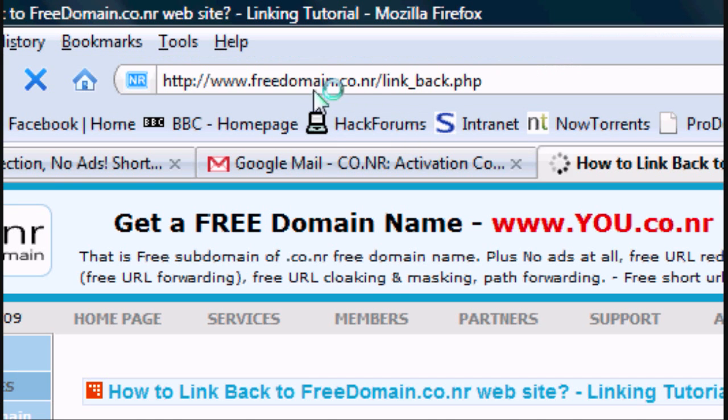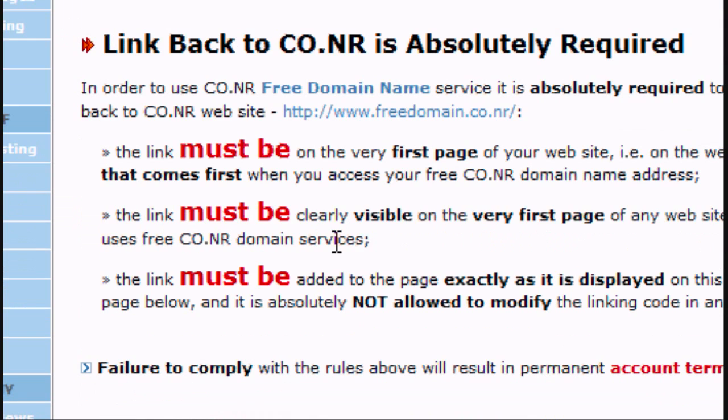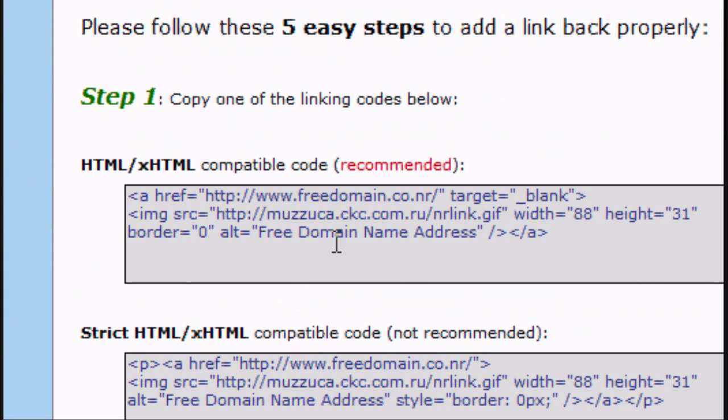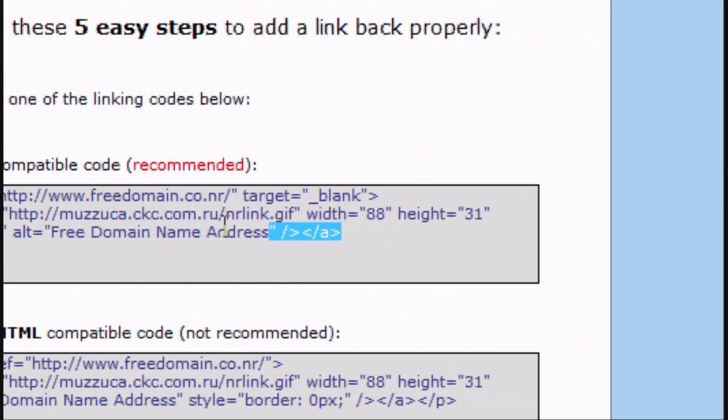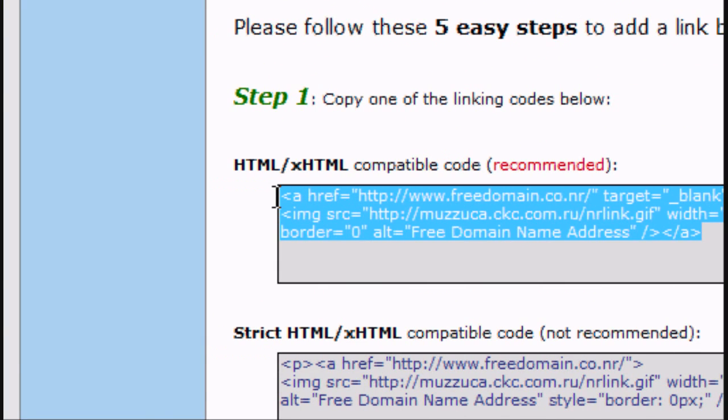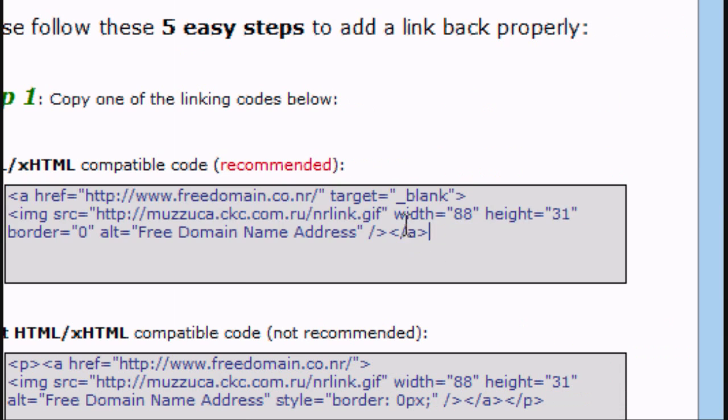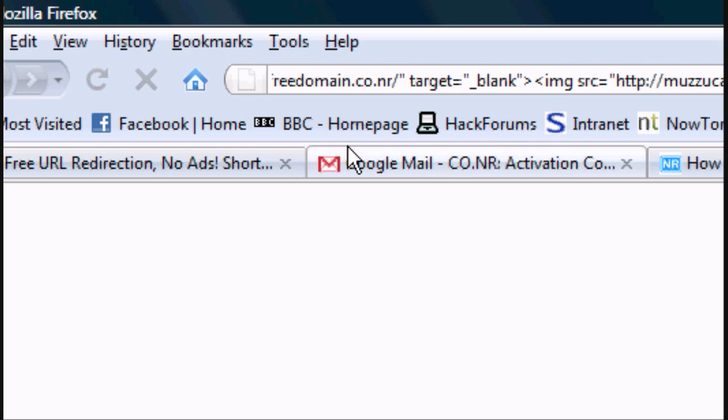So click on the link, and link back simply means you have to copy and paste, you must copy and paste this HTML code into your website.